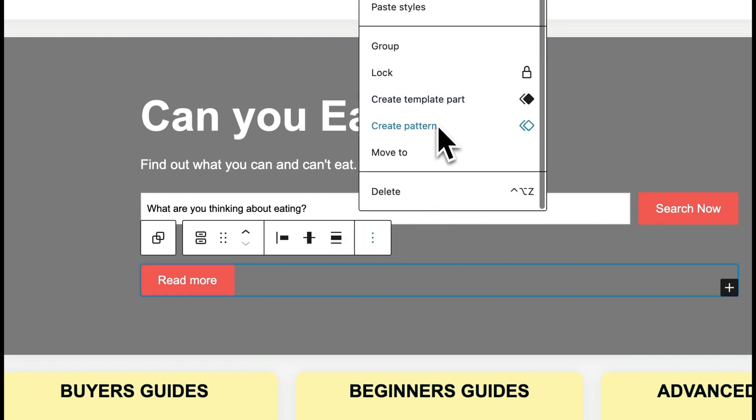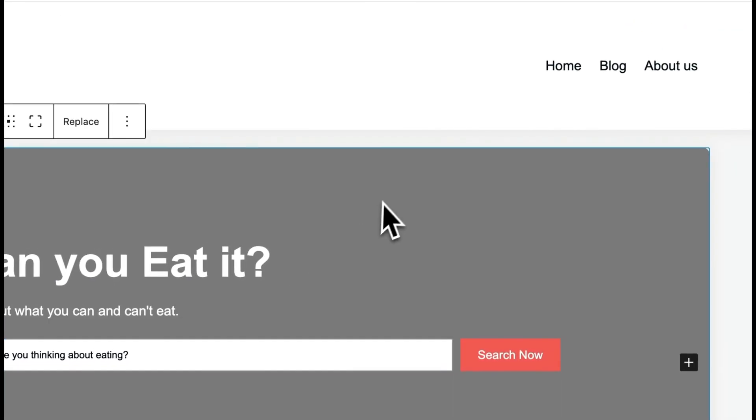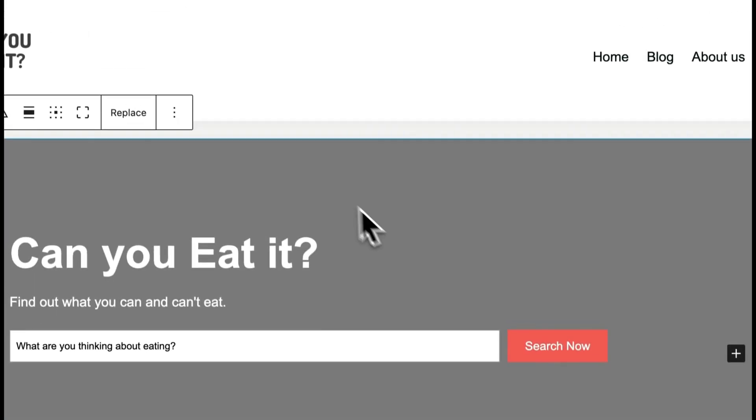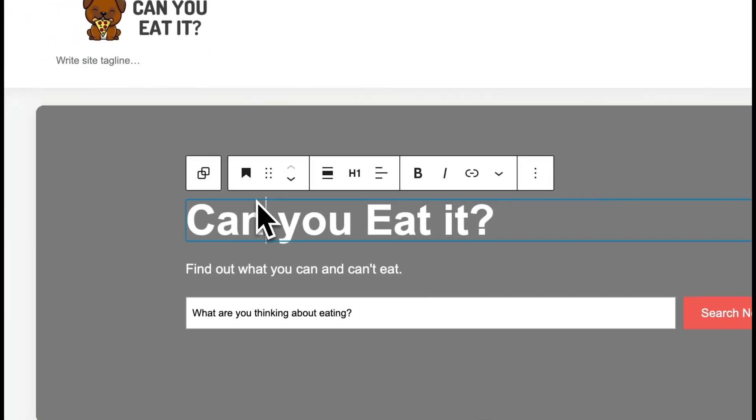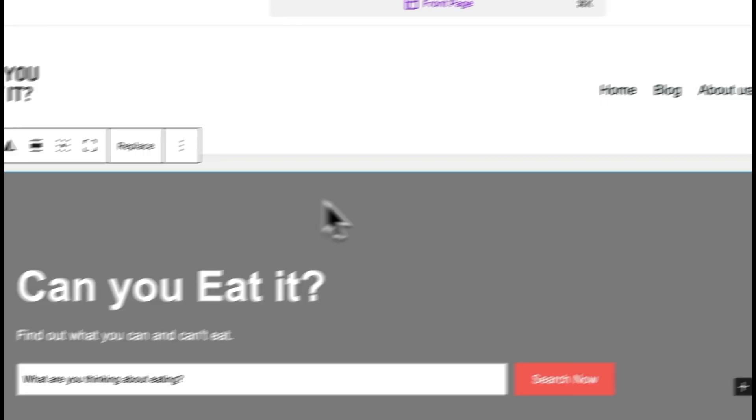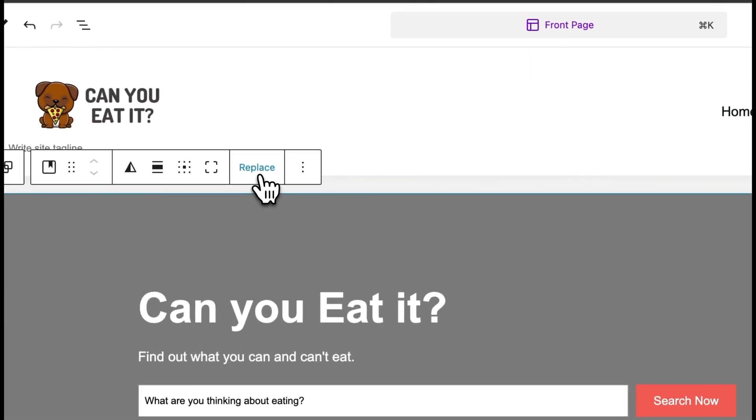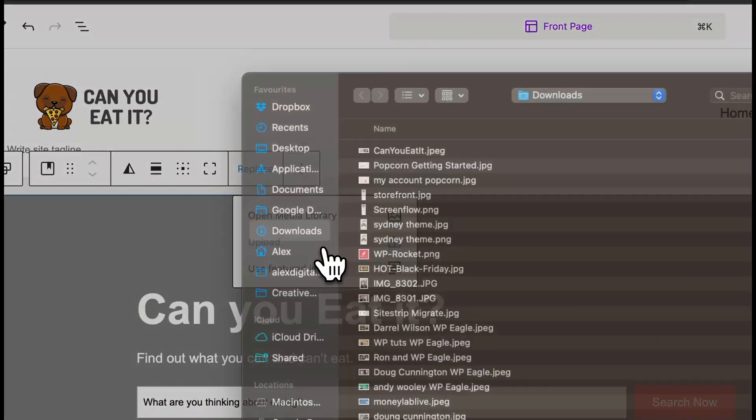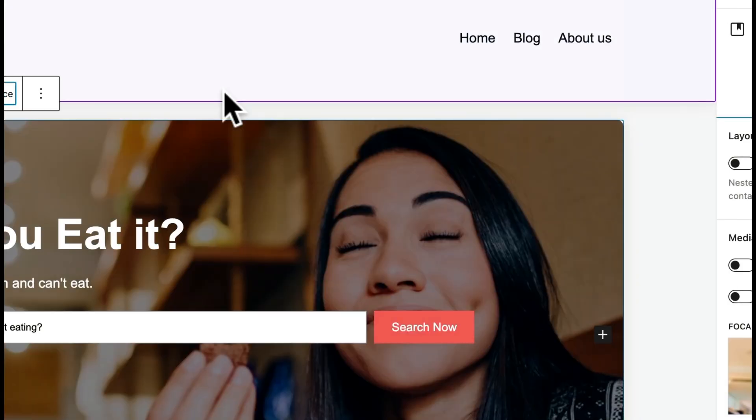Now this section has an image and you may want to replace that. That's easy to do - you click on the background area, then you come up here and click replace. You can then upload something. Here's what I prepared earlier.